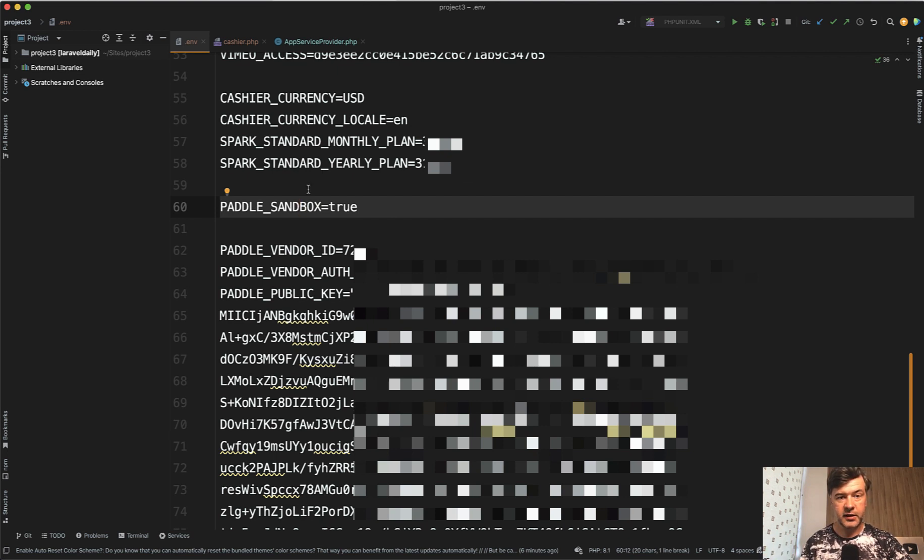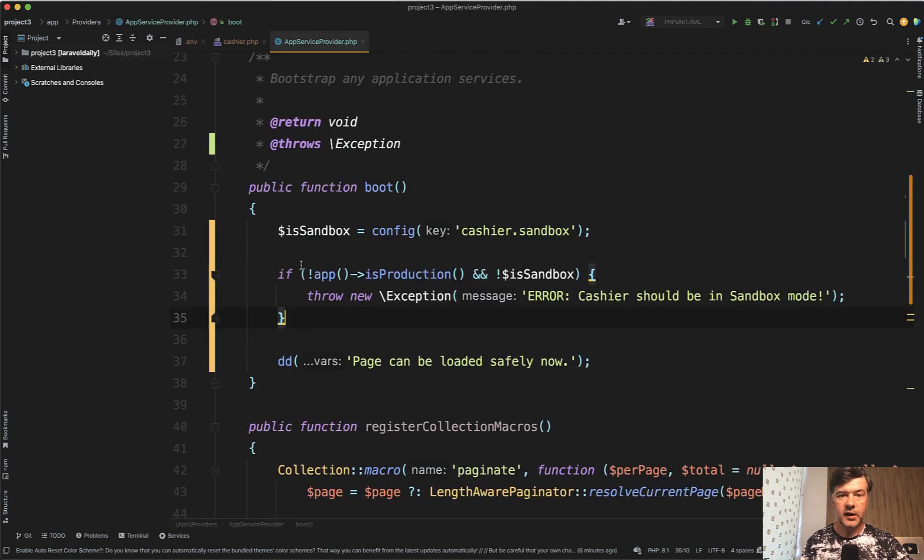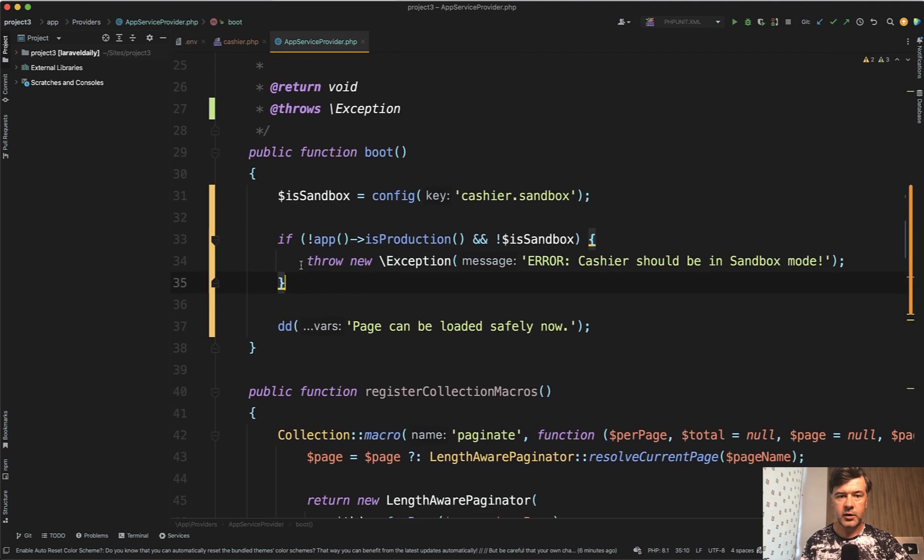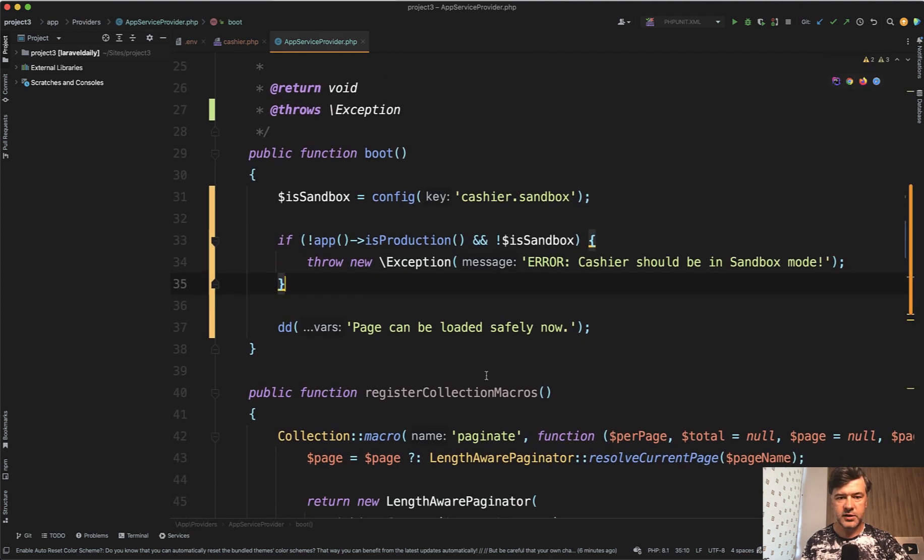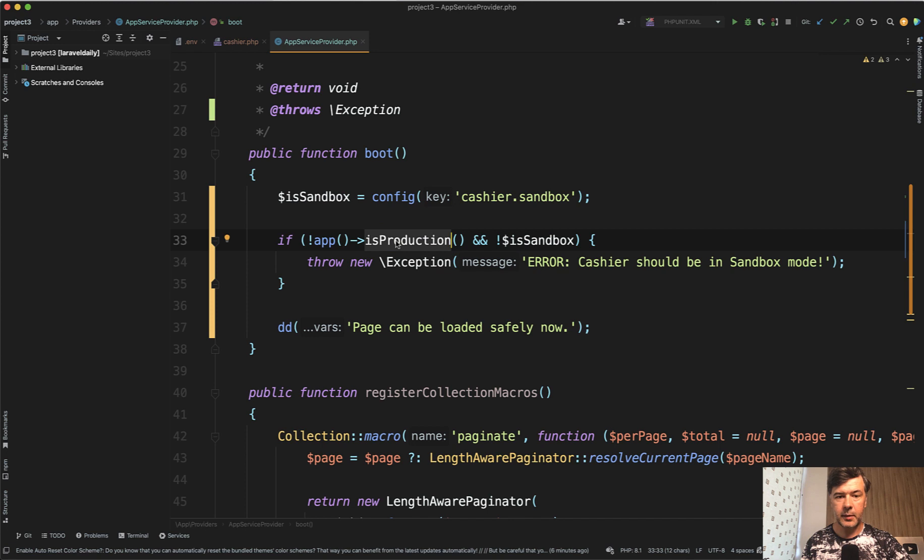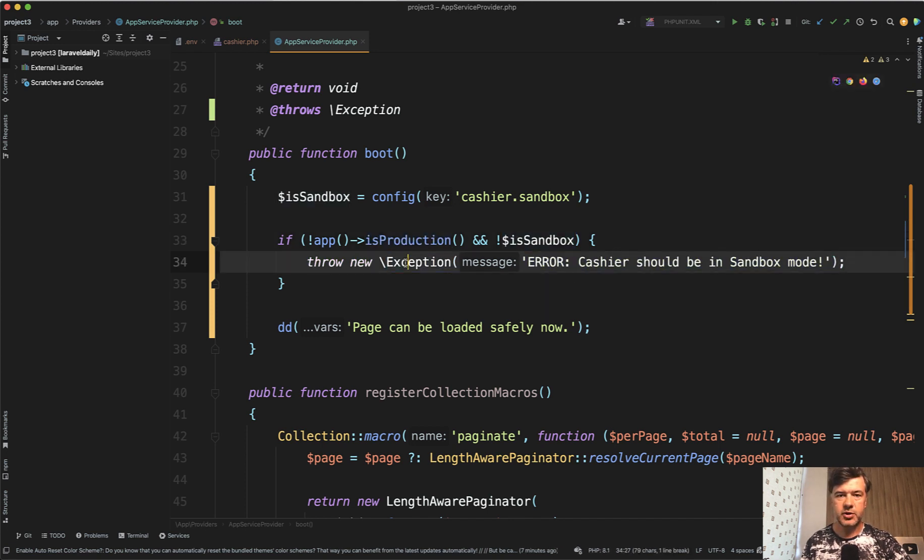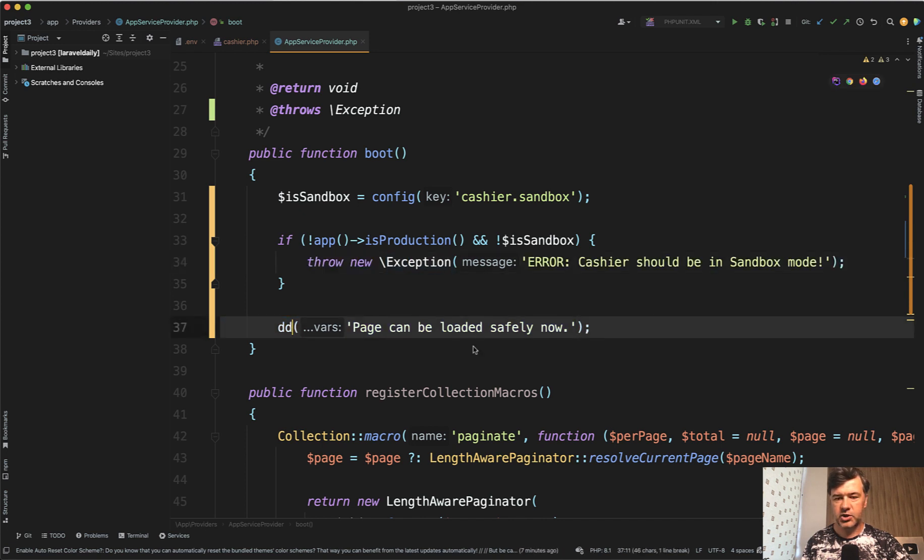And then also the settings for Paddle are from testing environment. But in app service provider, what I can do to check that is similarly to how Steven is suggesting: take the value from the config and then check if it's not in production, and the keys are not from sandbox, we throw an exception. Otherwise, we just load the page.